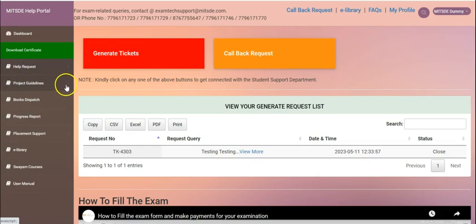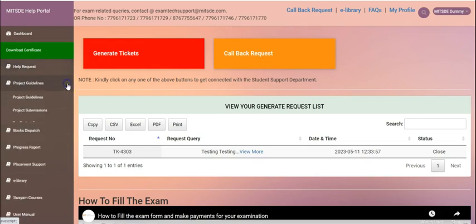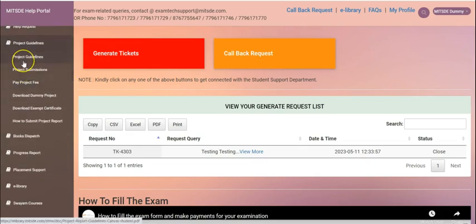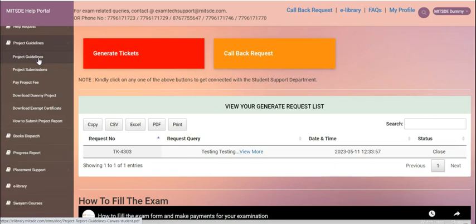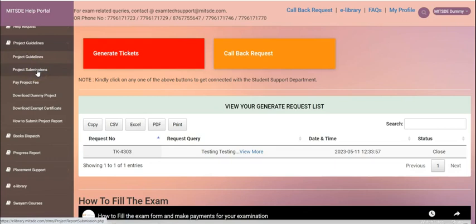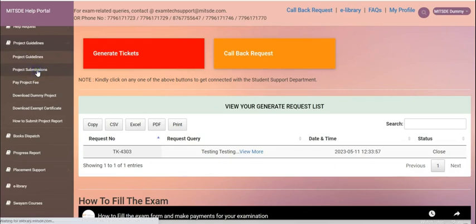The second option we have is the project guidelines which offers us six choices. The first option we see is the project guidelines. The second option we see is the project submission.